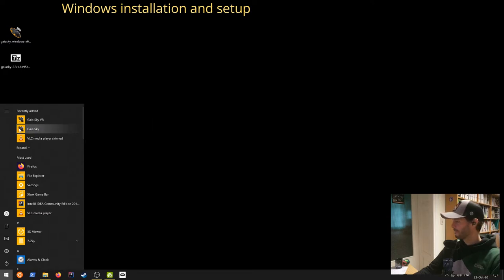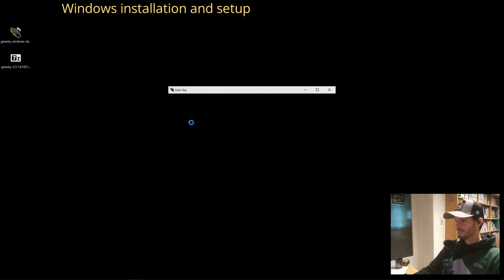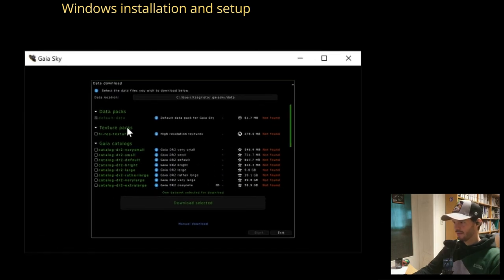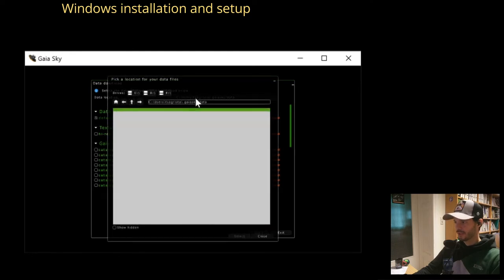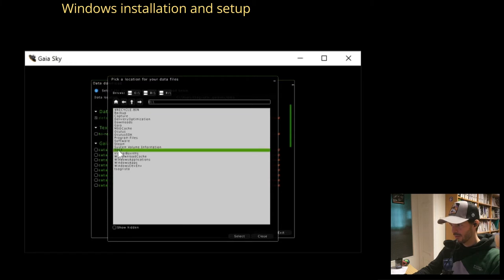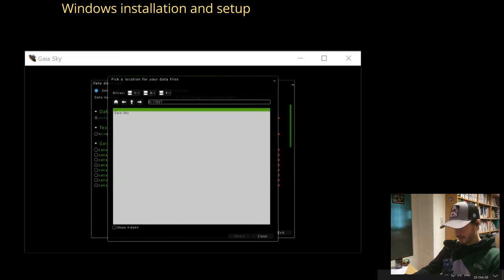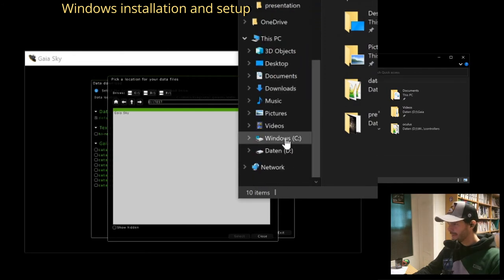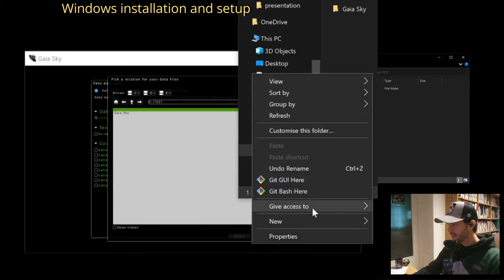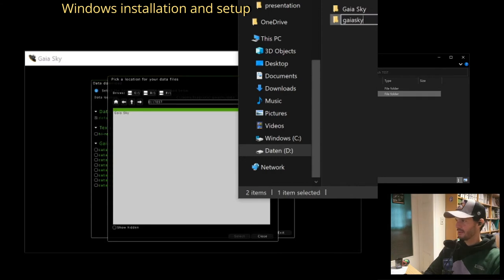Let's go ahead and click on the regular Gaia Sky icon. The main window launches and we have no data at all. The first thing I want to do — since my C partition on the SSD is small — is change the data location to somewhere else. I'll create a new subfolder using File Explorer and call it Gaia Sky Data.